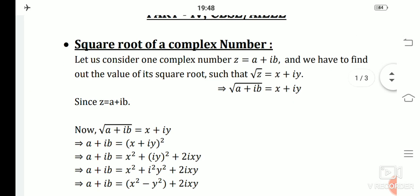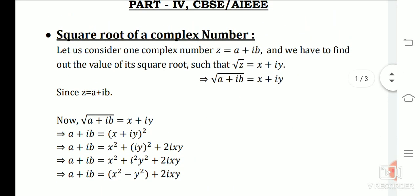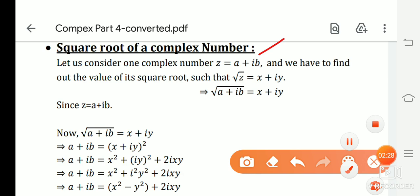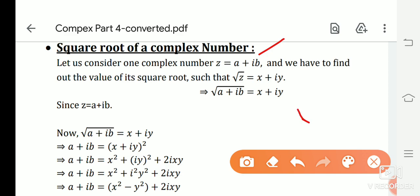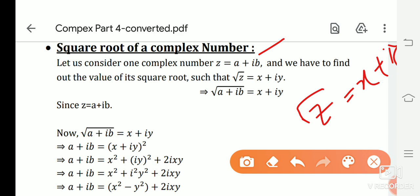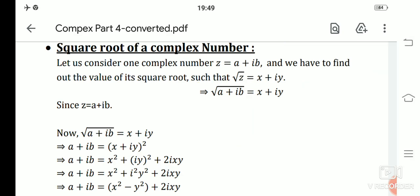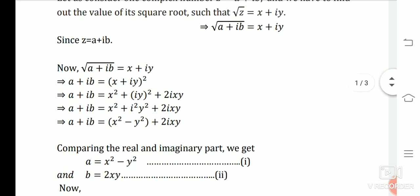Let us consider a complex number z = a + ib. We have to find its square root, so let √z = x + iy, which is another complex number. That means √(a + ib) = x + iy. Now we solve this by a simple method of expansion.